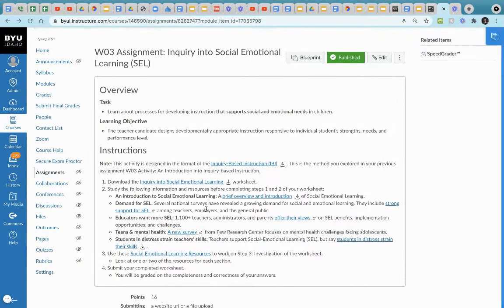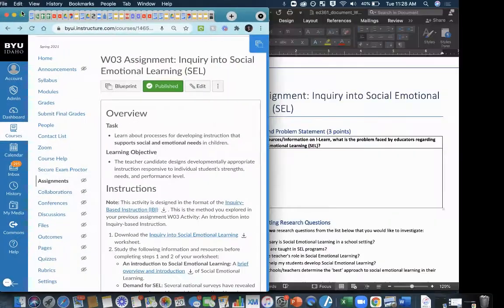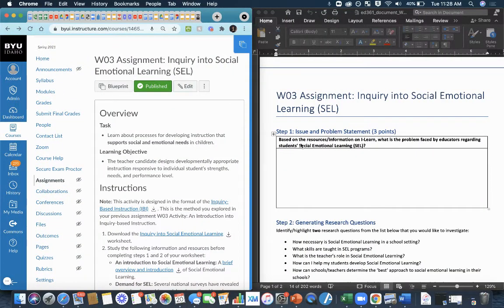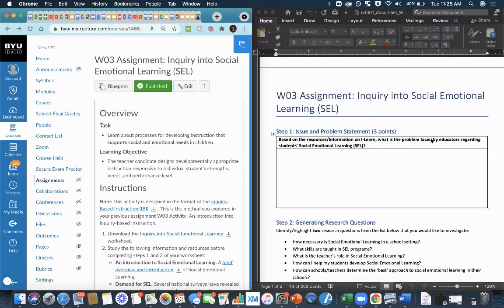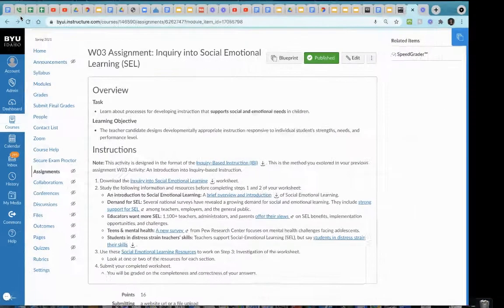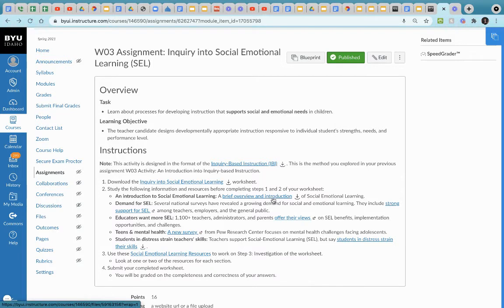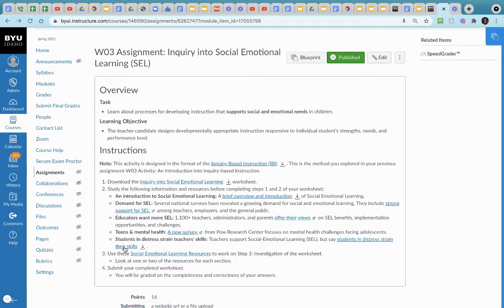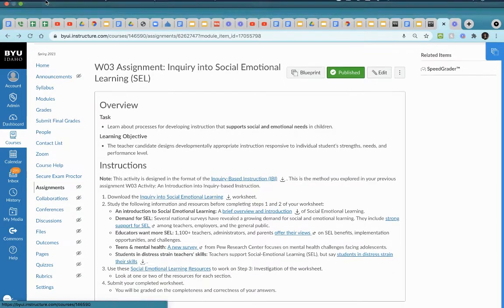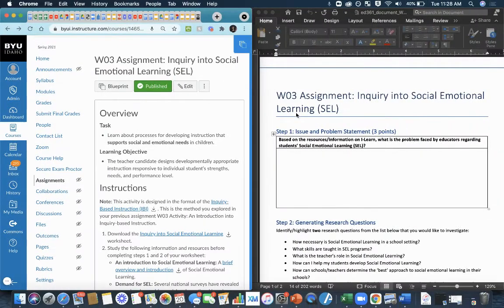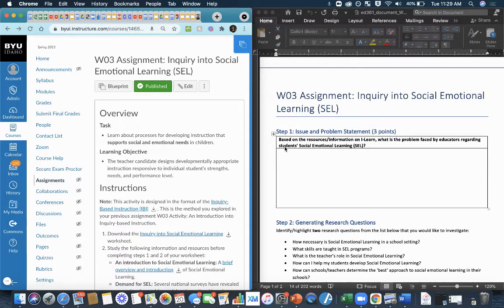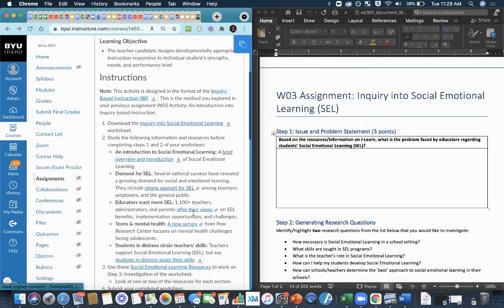So what you'll do now is in the first step of this assignment, it asks me to look at the resources provided and determine what is the problem faced by educators regarding students social emotional learning. So with that, what I'll do is I'll go through here and look at all of these resources underneath step two. I'm going to look at a brief overview and introduction of social emotional learning. I'm going to look at different articles that present various perspectives on how this might impact teachers. So after reviewing all of these resources in the second part, that's where I go and I determine what is the main problem that's perplexing educators in schools when it comes to students social emotional learning. So articulate that in this box based on the resources provided in step two.